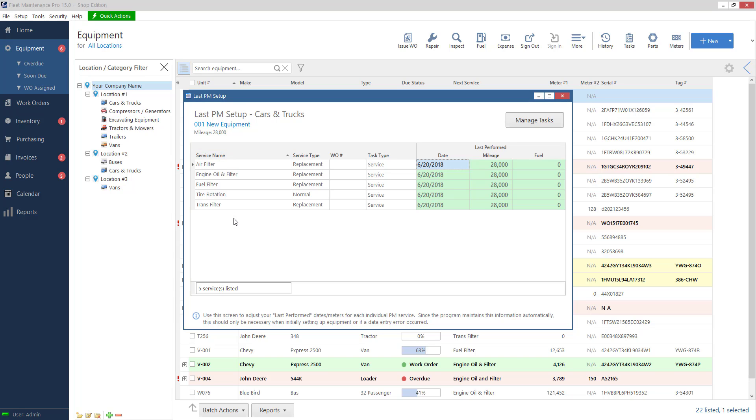it has a list of tasks that are associated with my cars and trucks template. I would basically type in the last time date and mileage that these services were done. So that way moving forward, the system knows, okay,